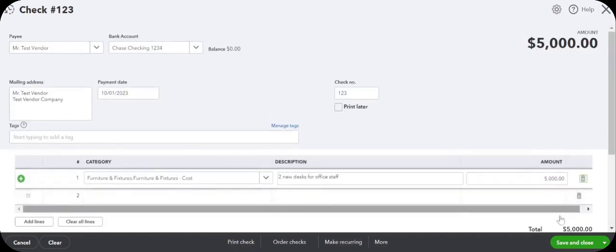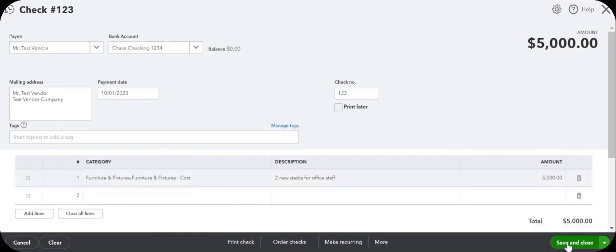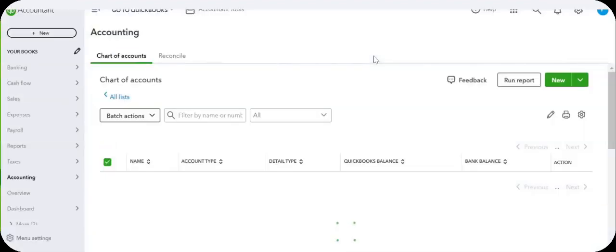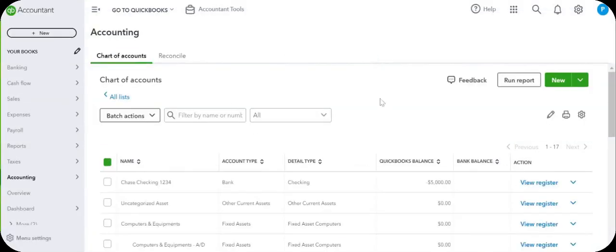And that's it, we're done. Save and close. This is how we add furniture and fixtures for purchase.